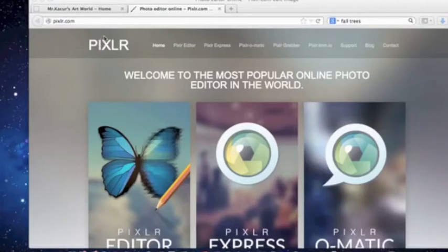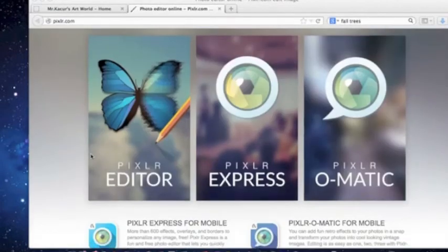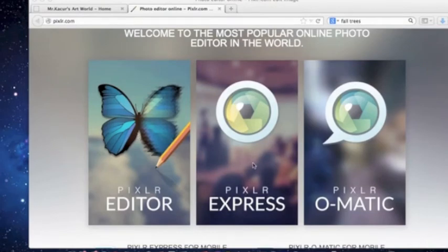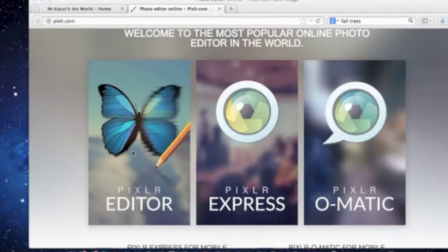Okay guys, we are going to, now that you are in Pixlr, click on Pixlr editor. Last year you used Pixlr Express but this year we are using Pixlr editor with the butterfly.